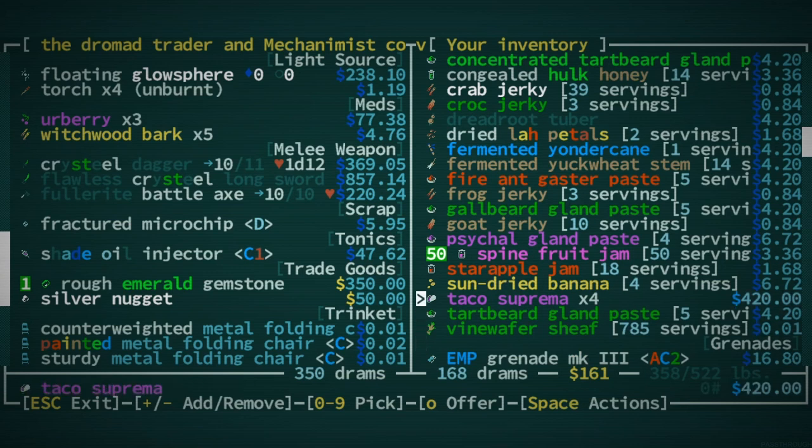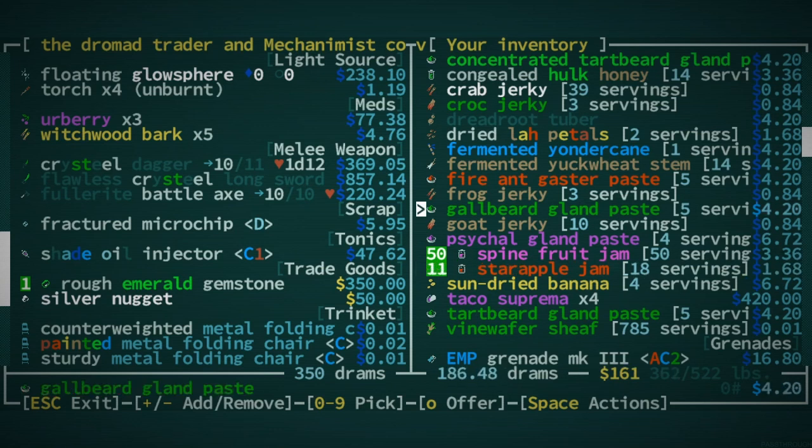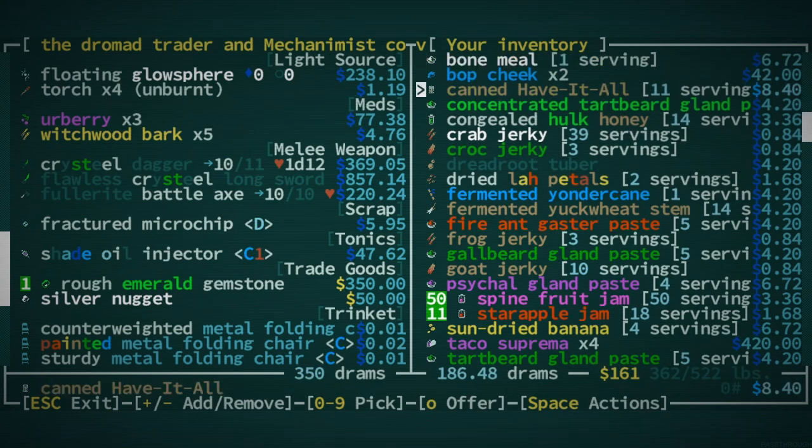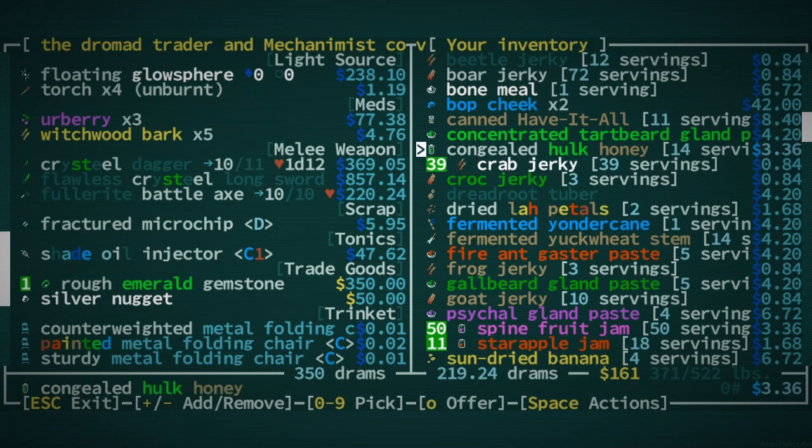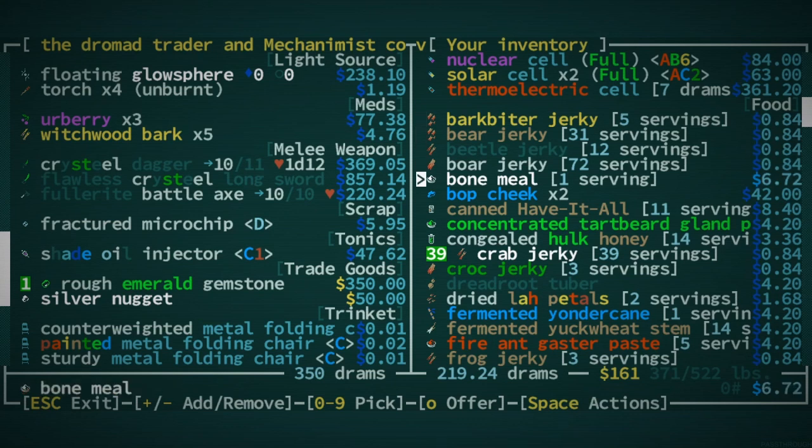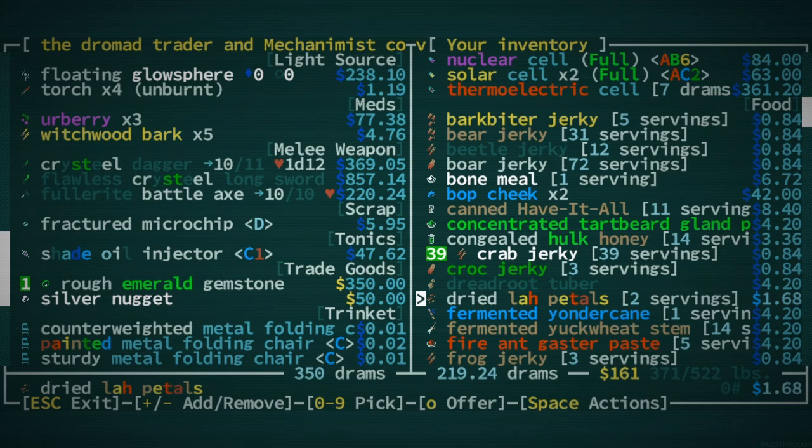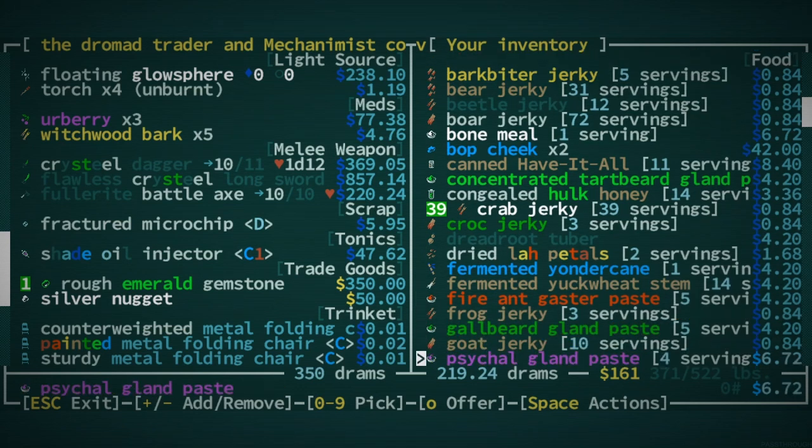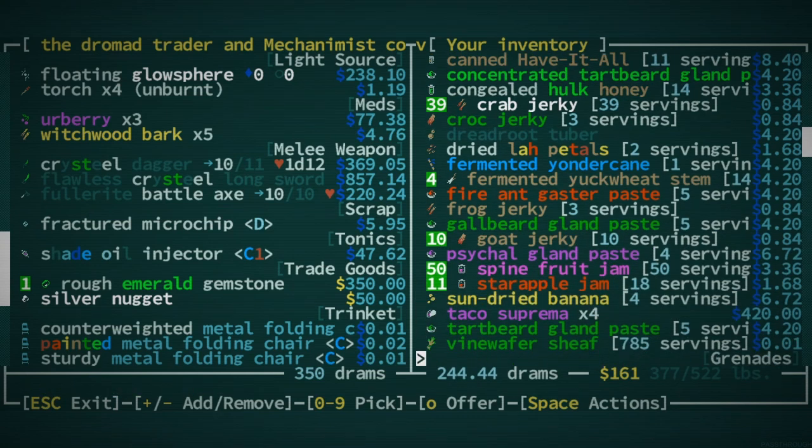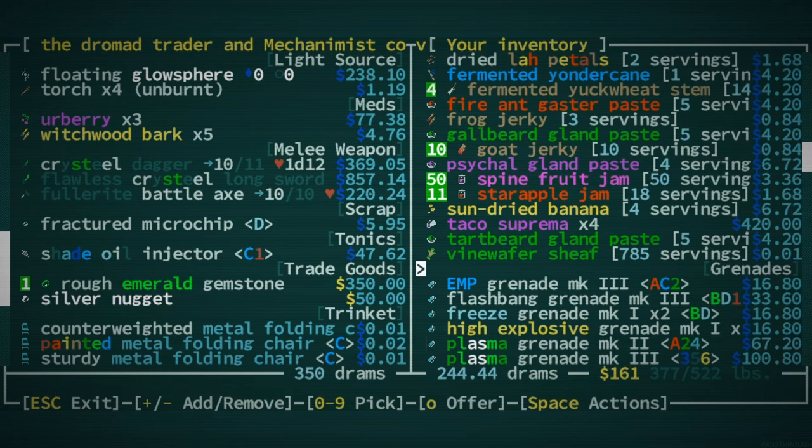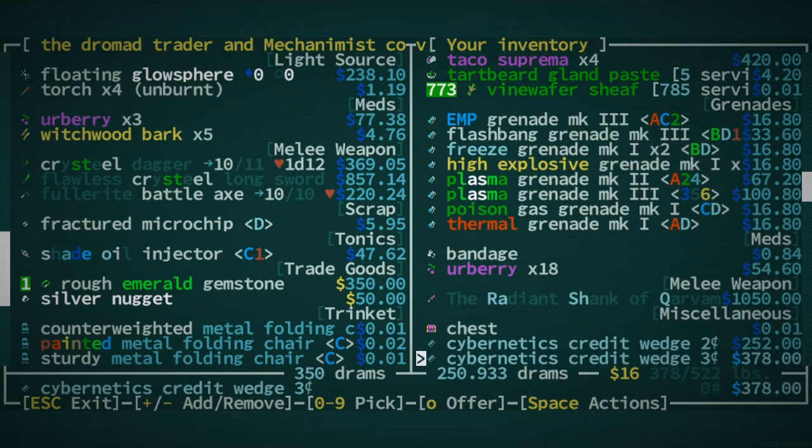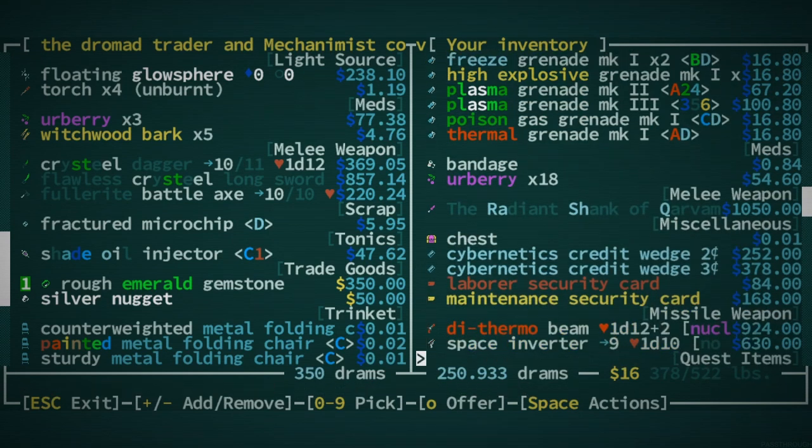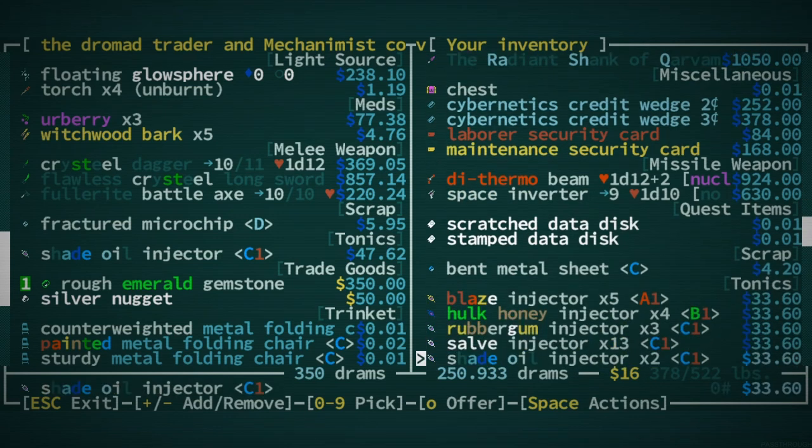You're probably not wrong. I just realized I actually have quite a lot of trade goods if I sell some food. Because I have a lot of food. All of a spine fruit jam could definitely go. Taco Suprema is free weight, so I don't have to sell that. I can sell some Star Apple Jam. I won't sell our fermented yuck wheat scent. We don't need 14 for sure. But sell our crab meat, why not? Bark Biter Jerky. I don't know if that's worthwhile. I'll keep the canned have-it-all for making recipes. Because we do have to make some recipes. Sell most of the vine wafer sheaf. I'm a little bit stuck. I need 100 more drams.